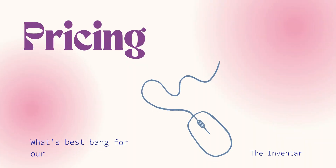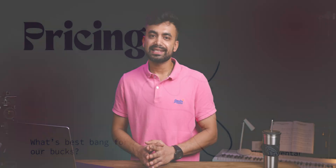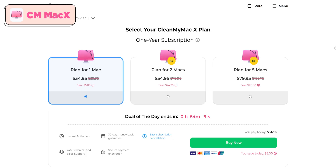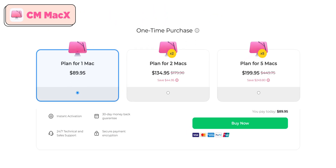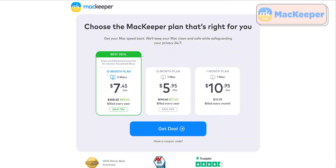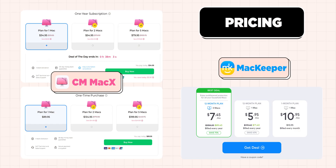Now let's talk about pricing. CleanMyMac X offers one-year subscriptions for 1, 2, and 5 Macs, with pricing visible on screen, as well as lifetime plans. MacKeeper only offers monthly and yearly plans, with VPN included in all plans. Take a moment to compare the pricing.